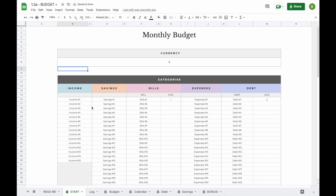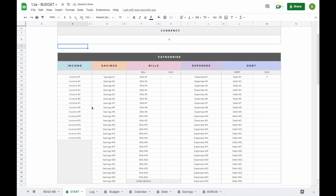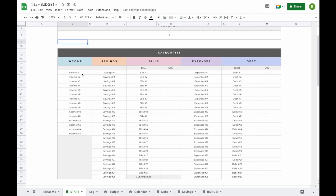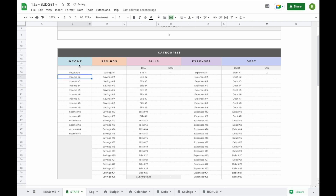This is also where you'll be able to add your subcategories. In total you can add 15 income subcategories, 25 savings subcategories, 24 bill subcategories, and 25 expenses and debt subcategories. To add a subcategory, all you have to do is double-click on the field, hit the backspace button, and type in a subcategory of your own — for example, paychecks. You can do this for every single spot that you see here.